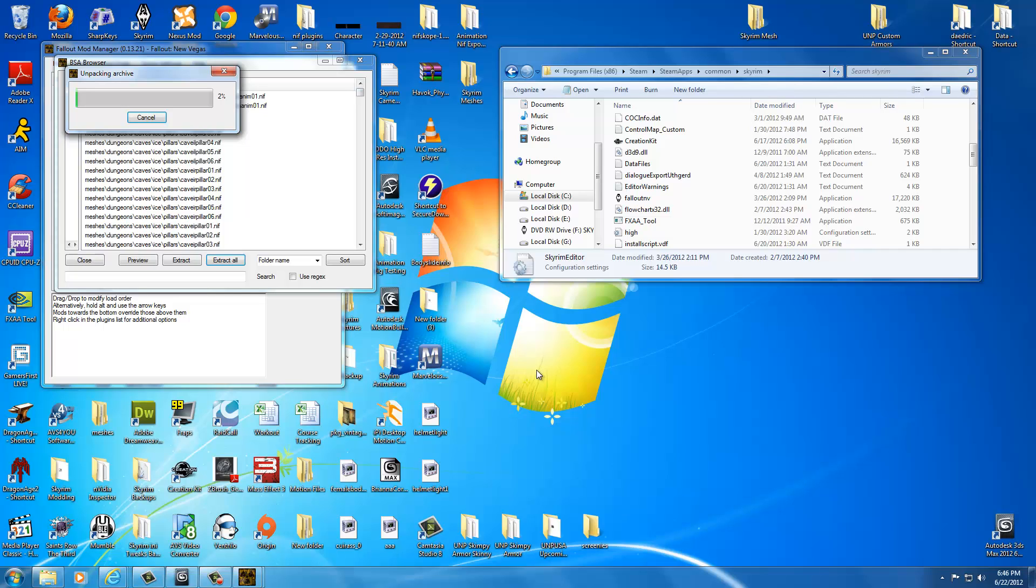Now it's going to unpack the archive. This may take a minute. So you've got to wait for it to go through the whole process.